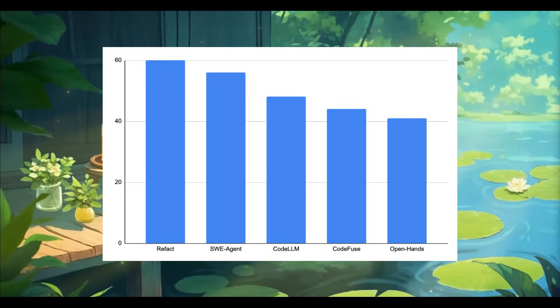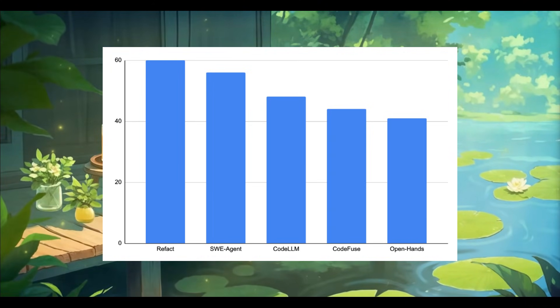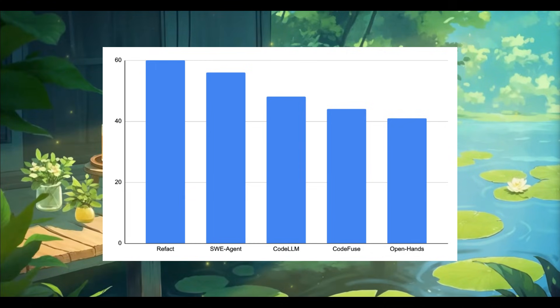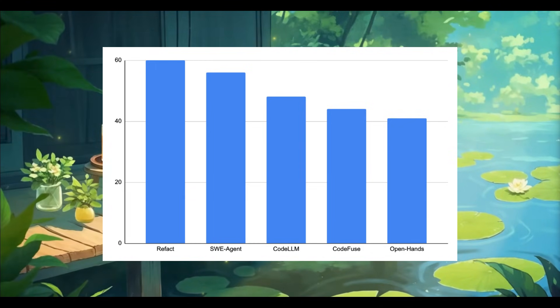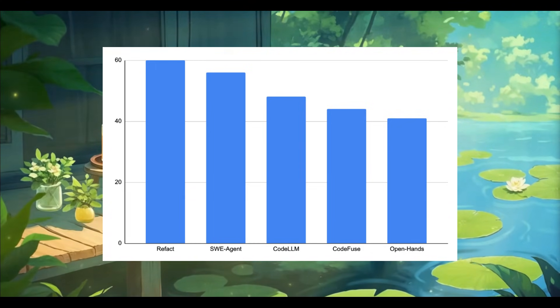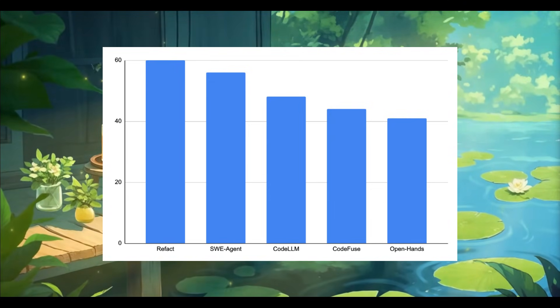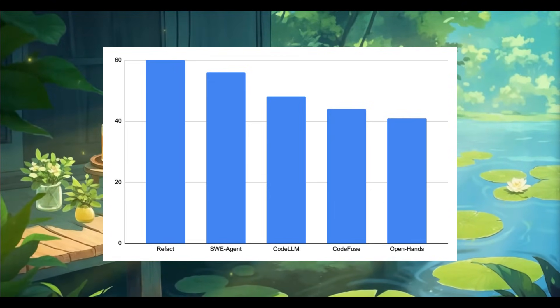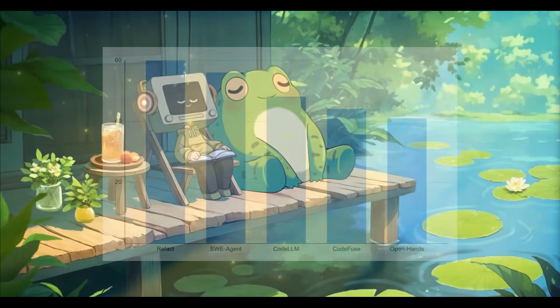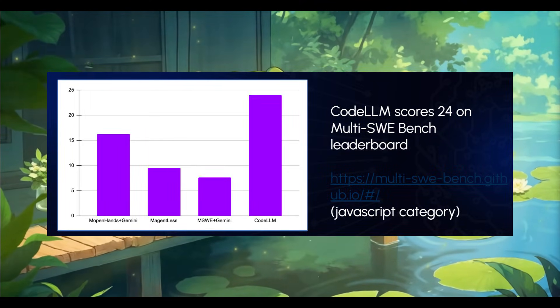In fact, CodeLLM now ranks number one in the JavaScript category on the Multi-Sway Bench leaderboard, one of the most respected benchmarks in AI coding. It also scores a 48 score on the overall Sway Bench, which is an impressive performance across a wide range of software engineering tasks.